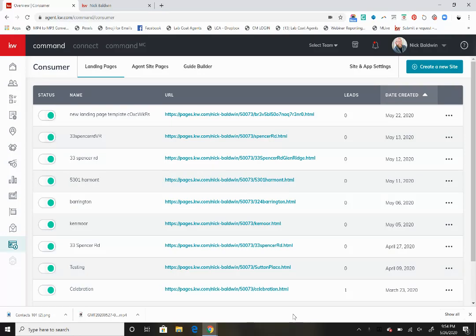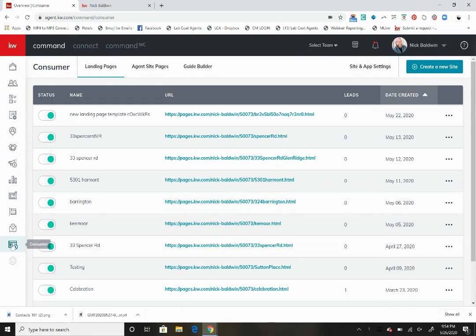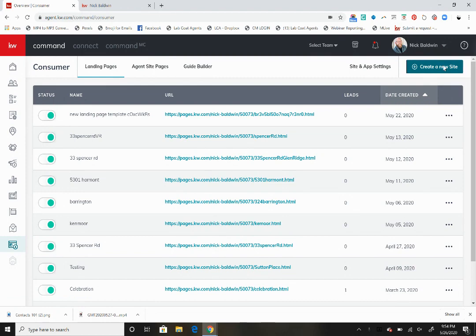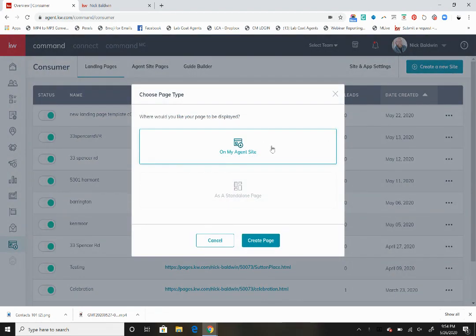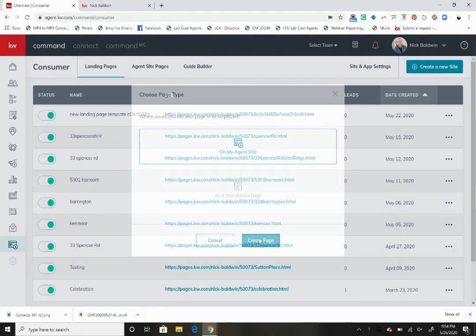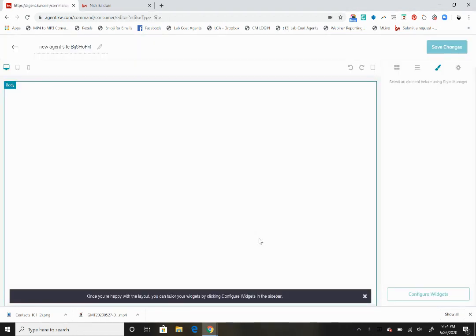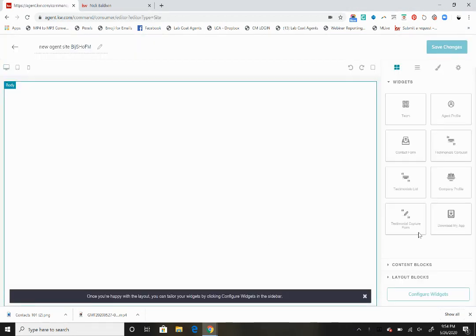Hey everybody, Nick back again. Now we're going to learn how to add more custom pages to your KW Agent site. We are back in the consumer settings and what we're going to want to do is go up to create a new site, then choose the option to put a page on my agent site.